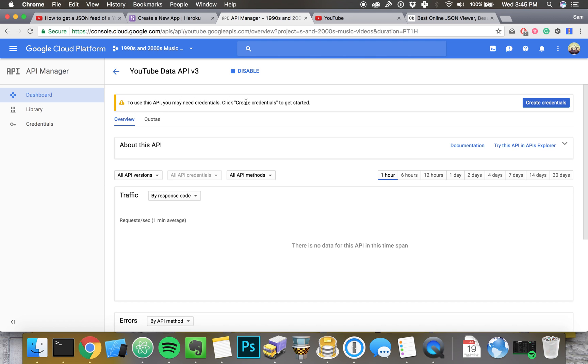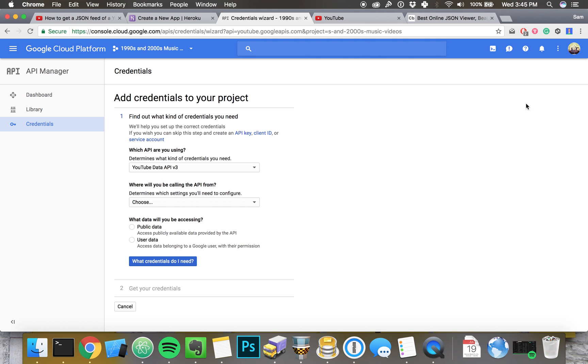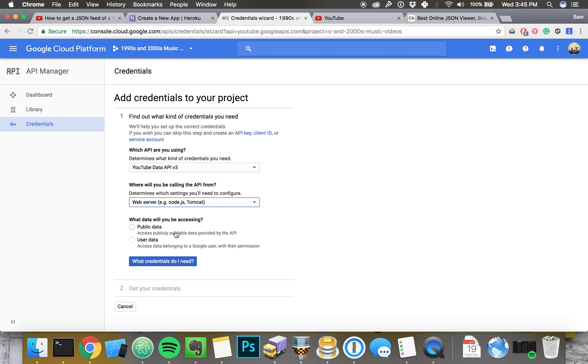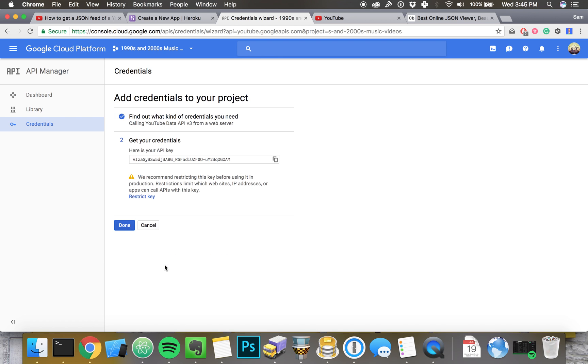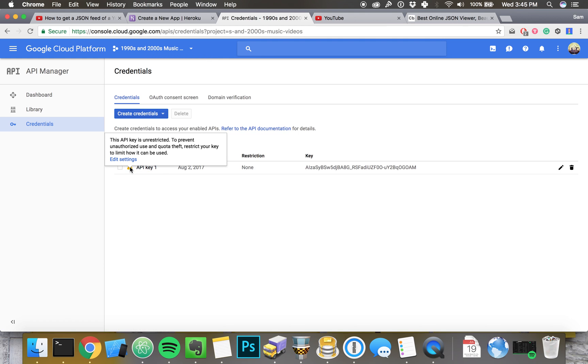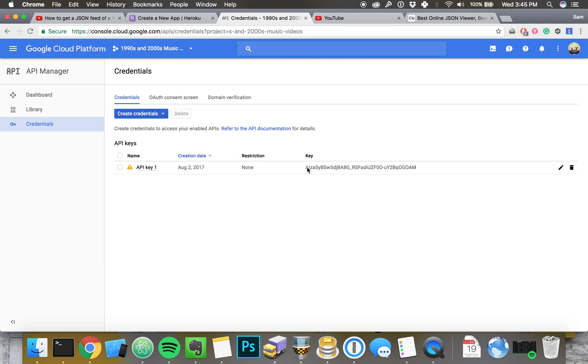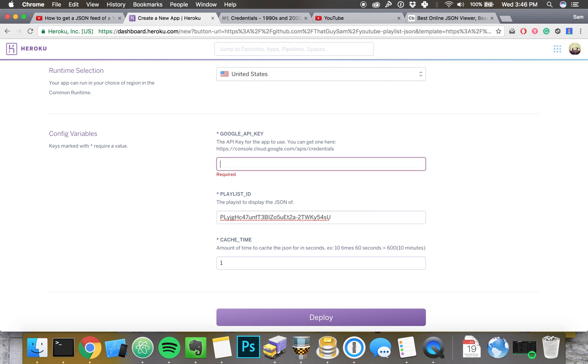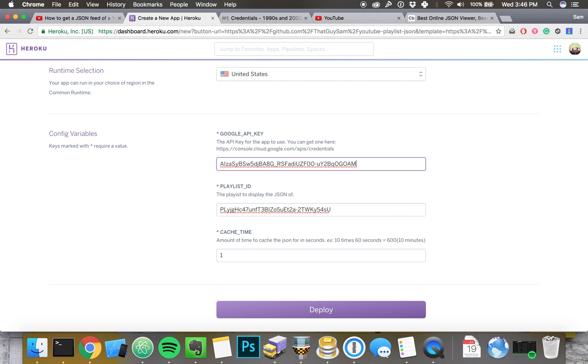I'm going to use YouTube Data API v3. And then I'll be calling the data from a web server, as in Heroku. And then I'll be accessing public data. I won't be accessing any logged in user's data. That gets a little complicated. And then, there we go. Here's my credentials. You can feel free to copy this from your screen if you want. I would not recommend it because I'm going to delete this after I finish recording this video. But, now that that's ready to go, you can feel free to restrict this because it doesn't like when it's unrestricted. Or name it a funny name if you'd like. But, all I need right now is this key. So, I'm going to copy that, command C, I'm going to go back to my Heroku app. And then, where it says Google API key, I'm just going to paste this API key that I just copied, and I'm going to hit deploy.